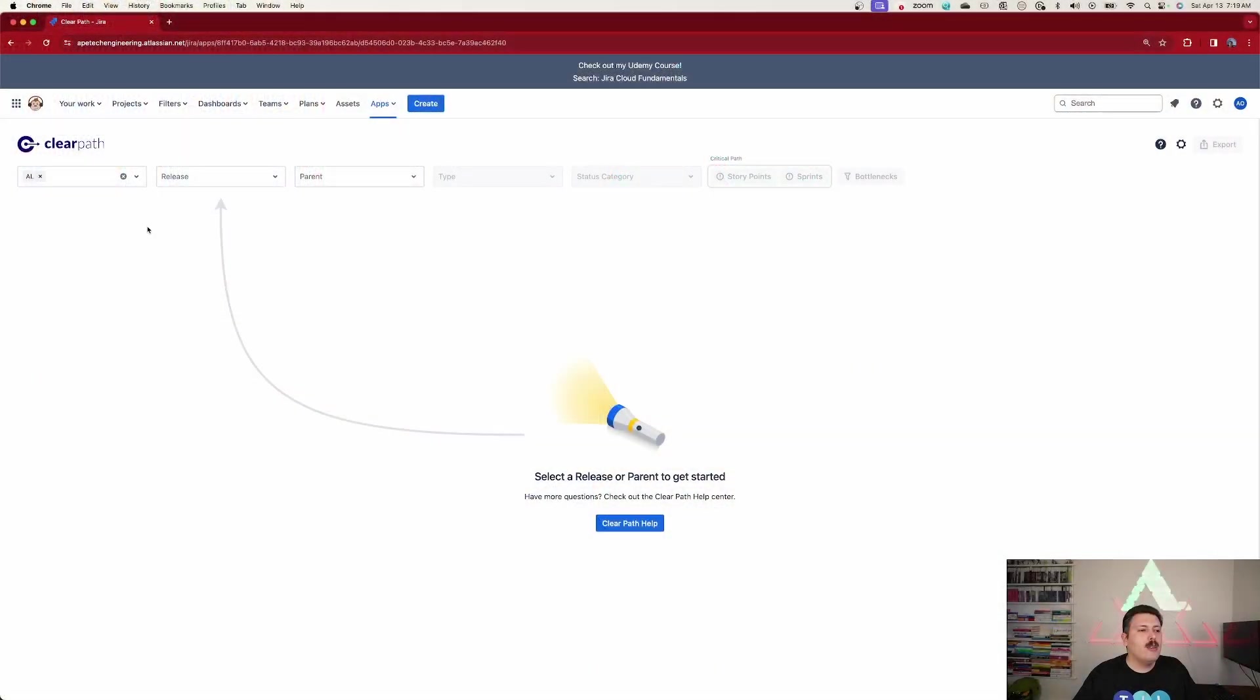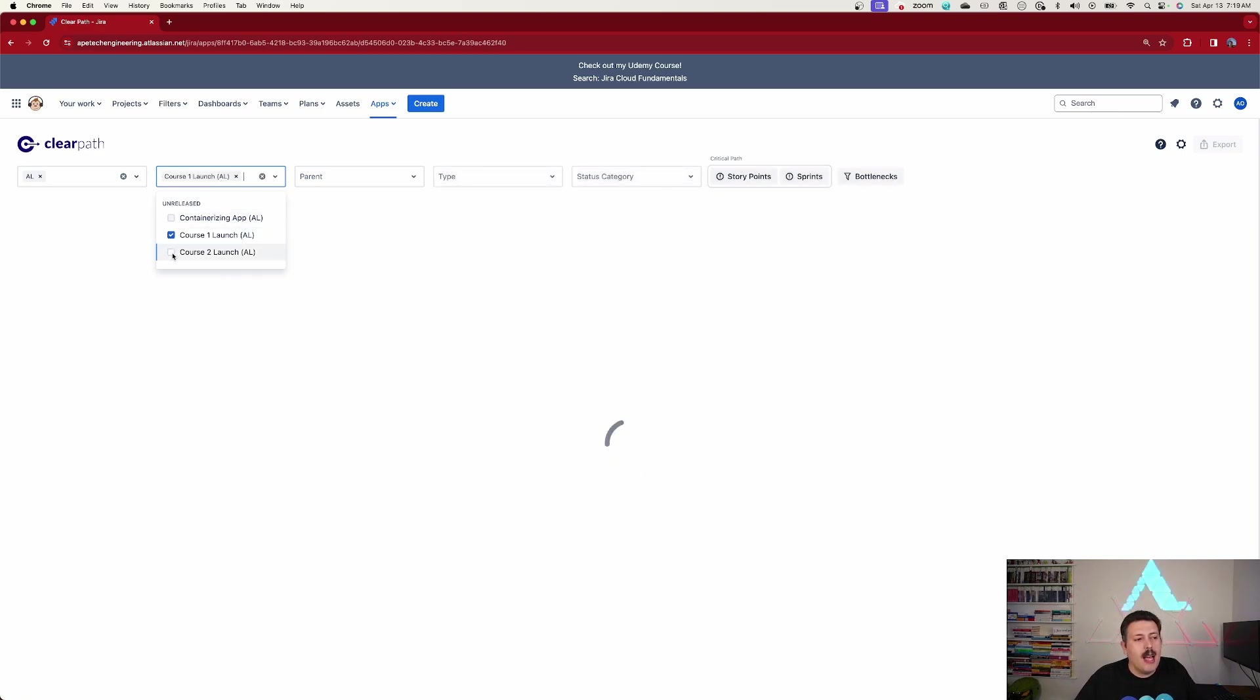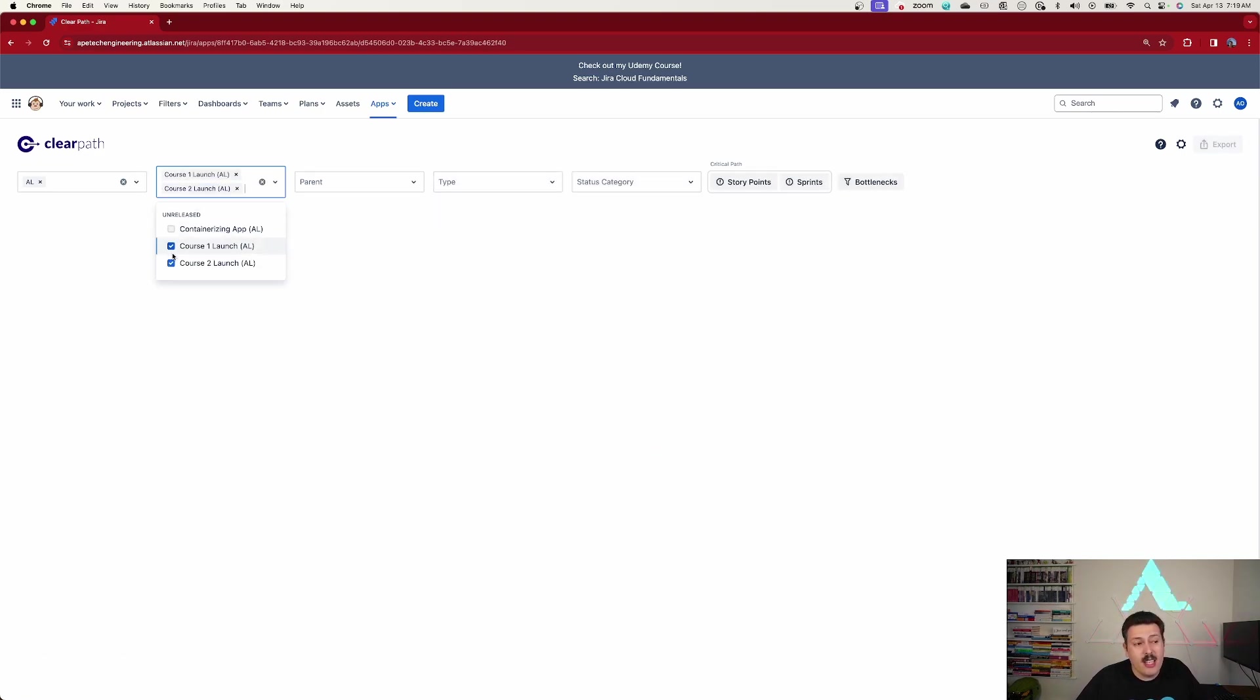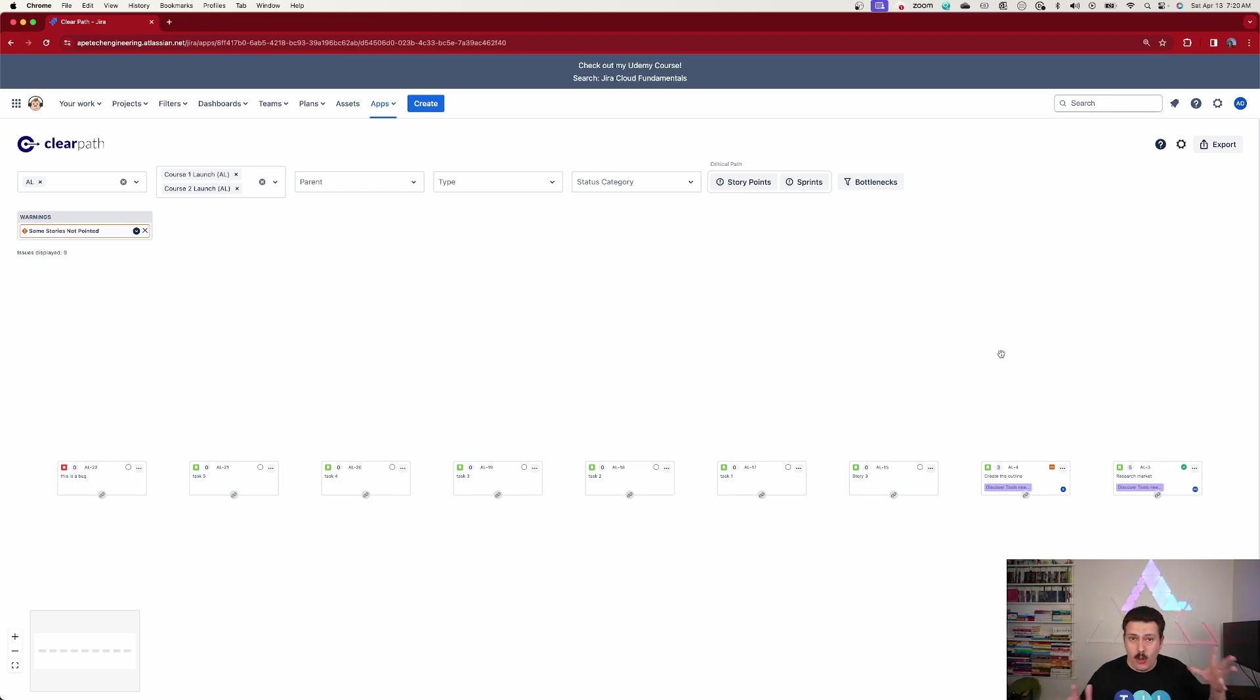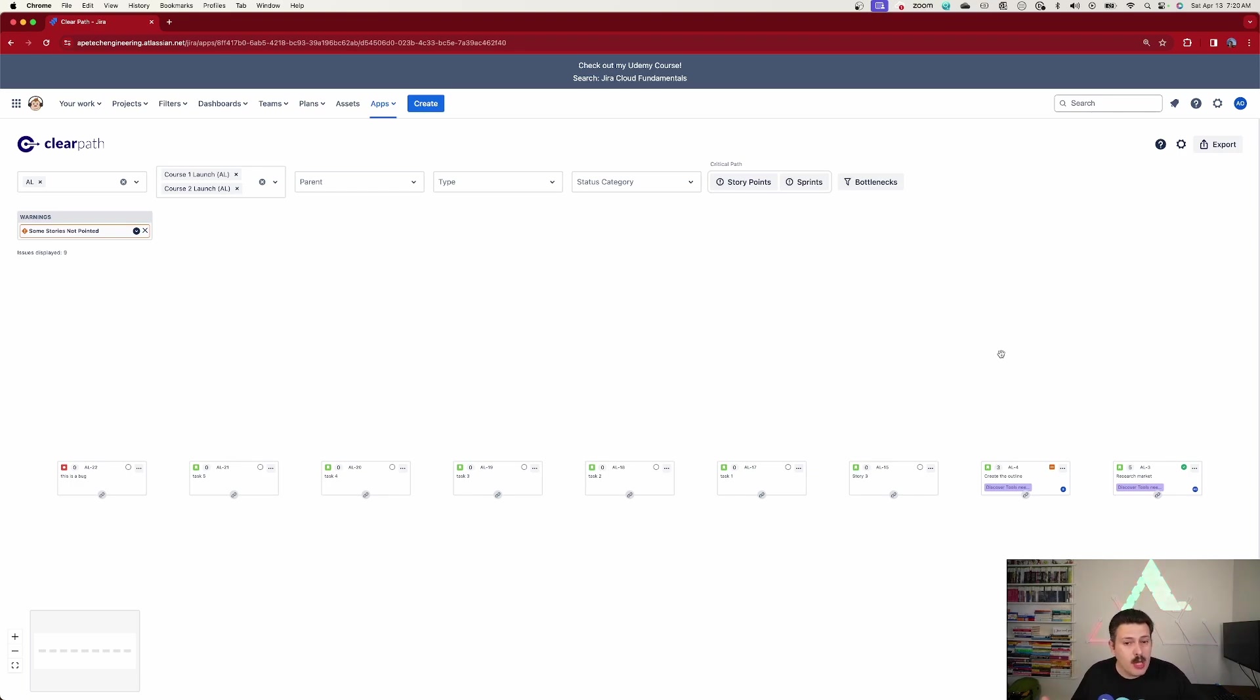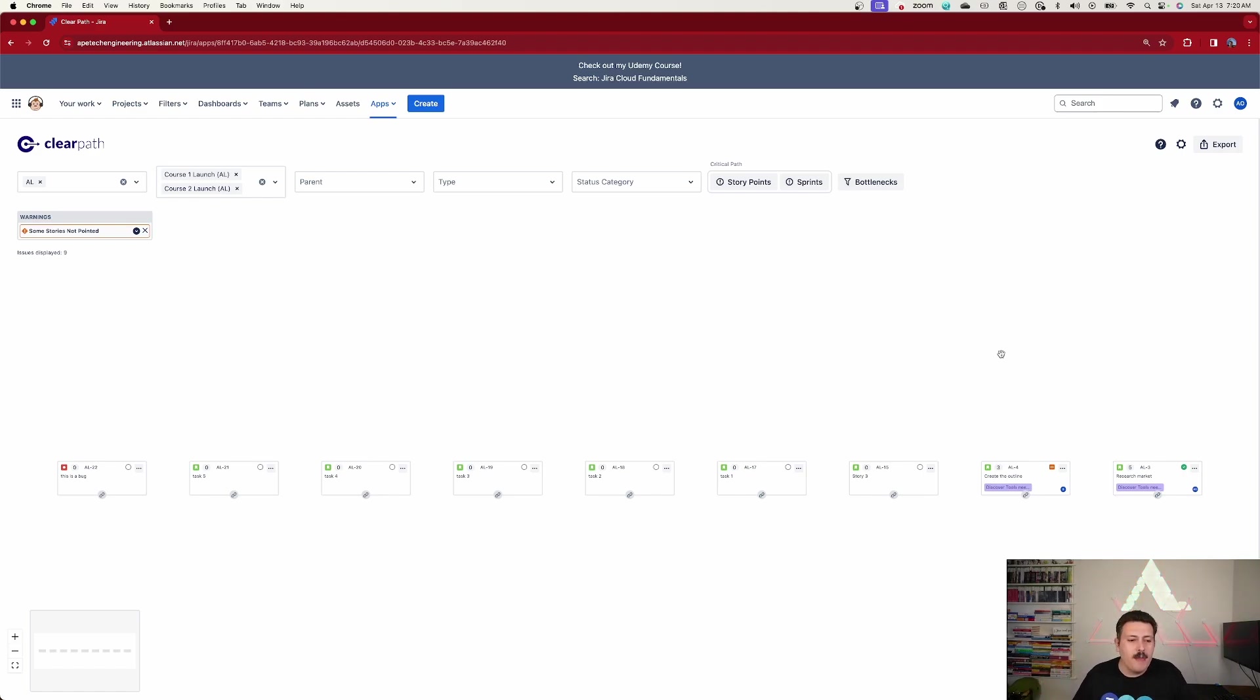So this is where the magic happens. Once you pick one or two releases, then the stories come to life. And now we can start managing our dependencies and we can start visualizing basically the plan that we're going to create or that we've already created for executing on these deliverables, on this project, on this initiative, whatever you want to call it.